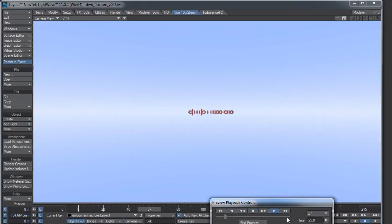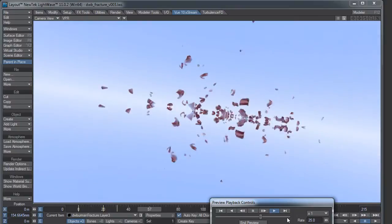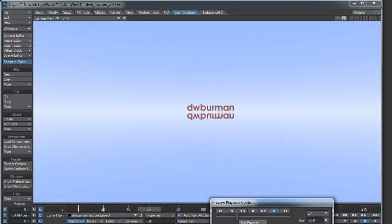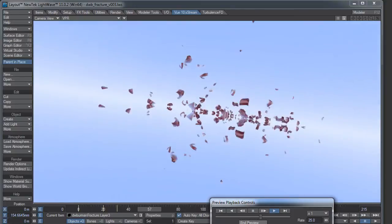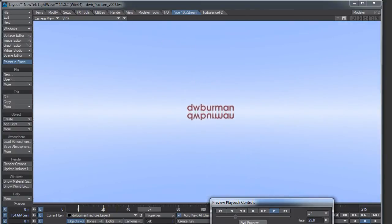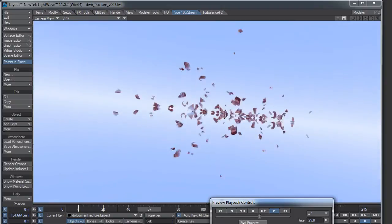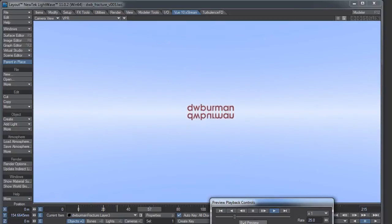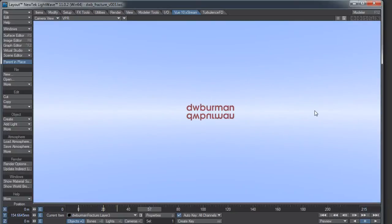Hi there, D.W. Berman here, and this week's LightWave video is a rather boring one, but very practical. We're into upgrade season. Not that there's actually a season for upgrades, but we've just had 11.0.2 released a few weeks ago, and they just released 11.0.3. And whenever we get a new version of LightWave, it's recommended that we reinstall and use fresh configuration files.